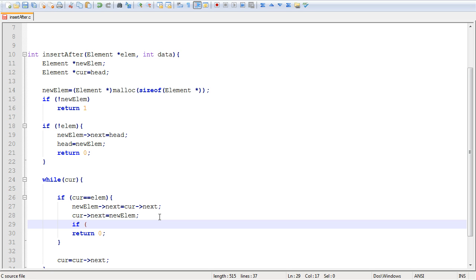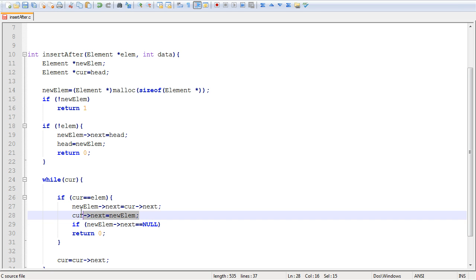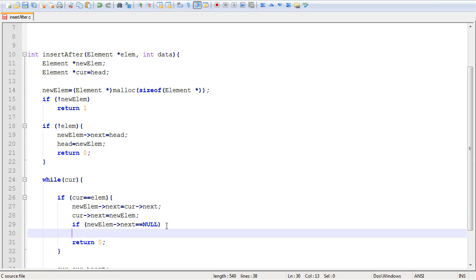And to do that, all you have to do is just check new lm next is equal to null. So for a new element, if its next pointer is actually pointing to null after we've made these modifications, then we know we're at the end of the list. And what you want to do is you put tail points to your new element.